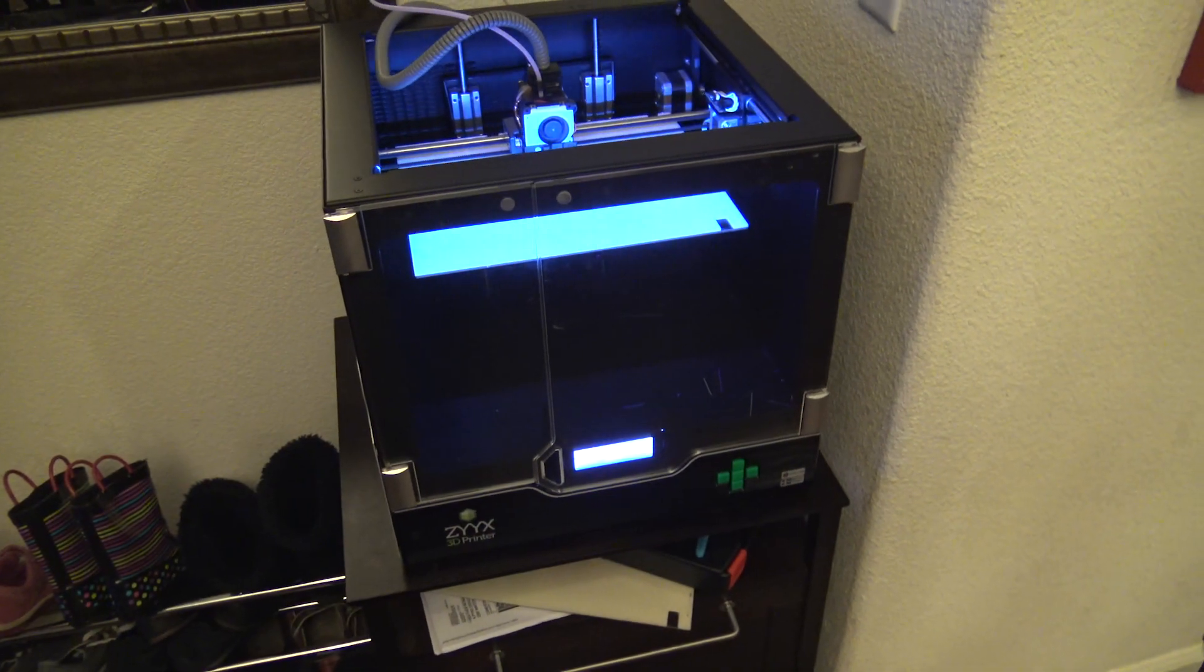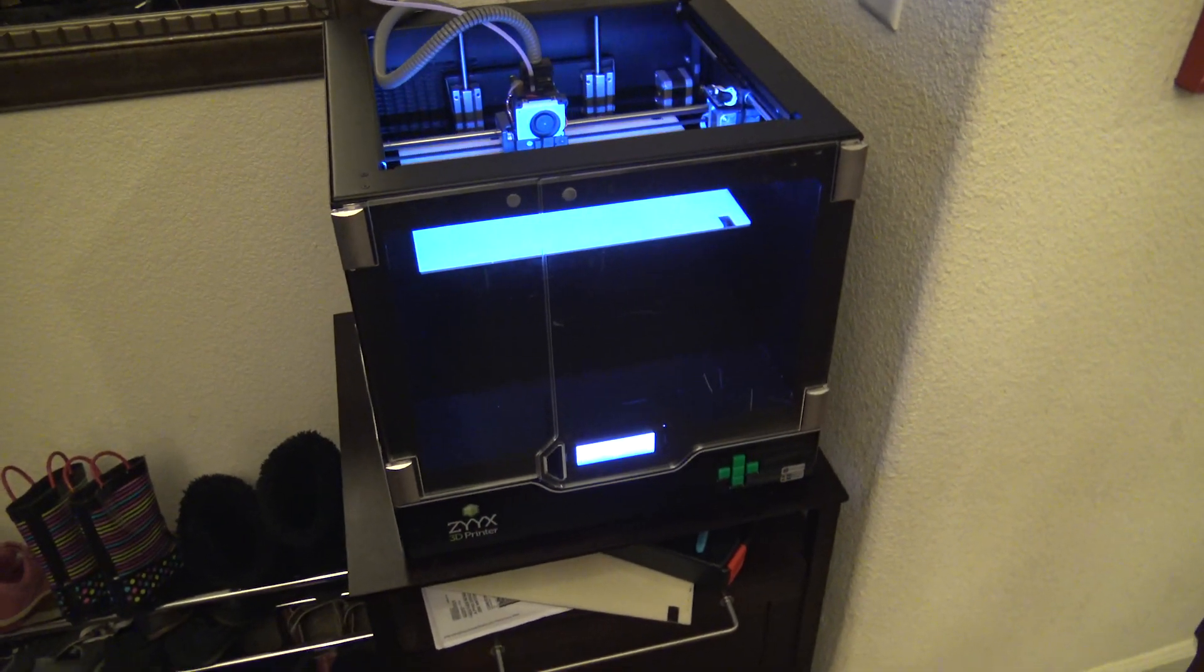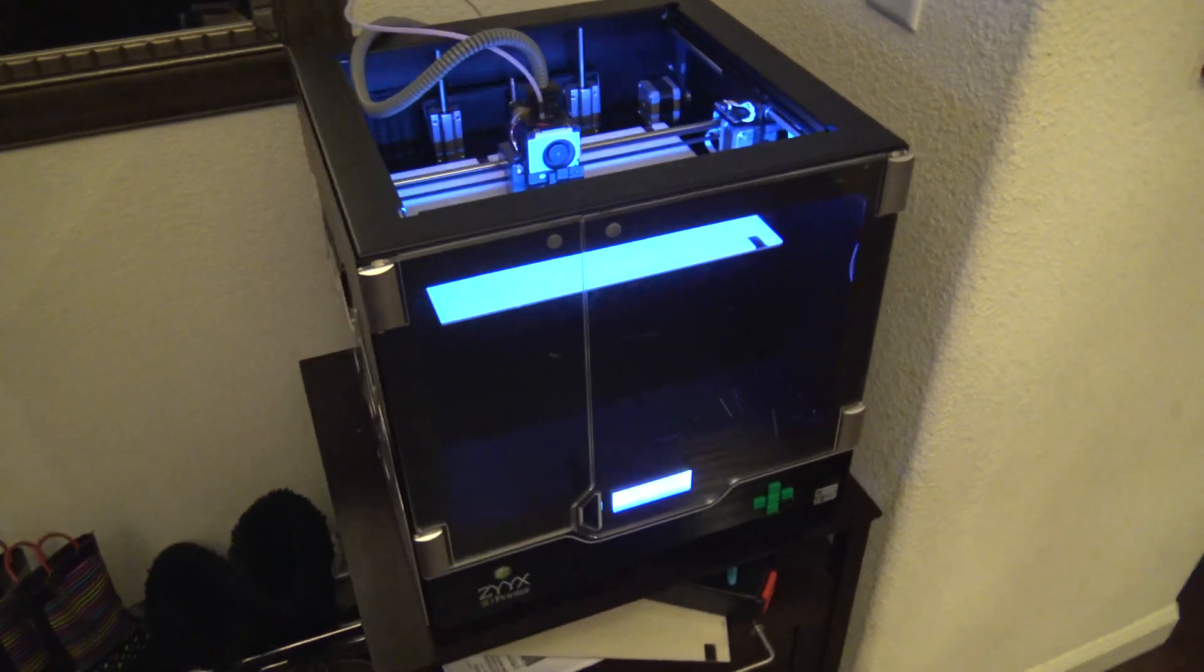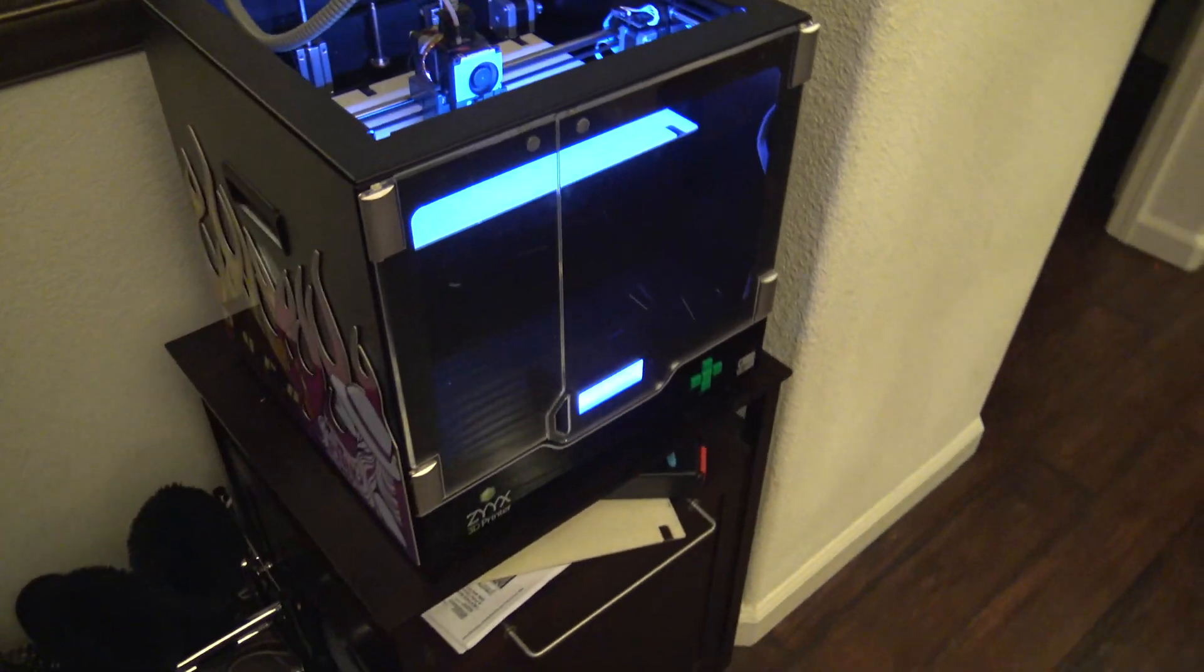Alright, and lastly, you don't really have to have a faceplate to do something awesome to the front. That's pretty awesome, Michael.